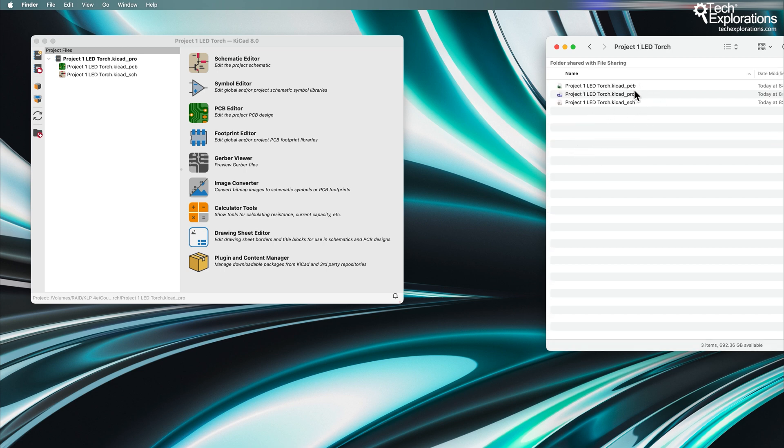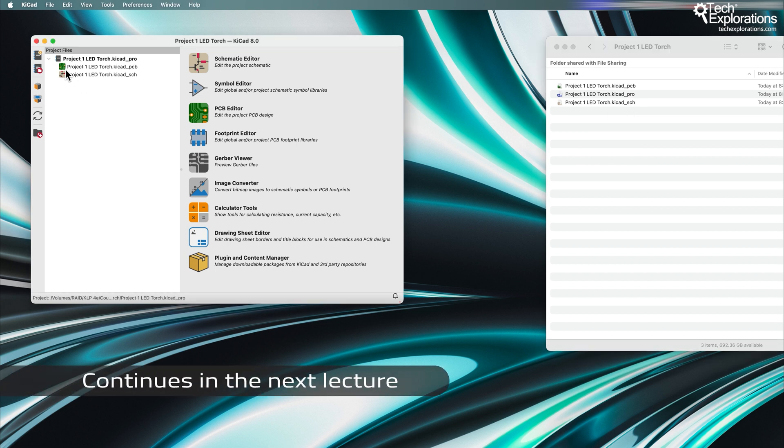Blank apart from the PCB, PRO, project, and SCH files, and you can see the same files here.